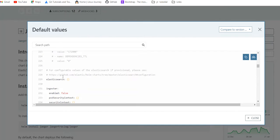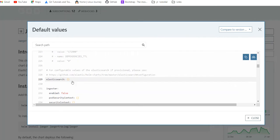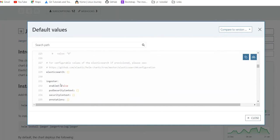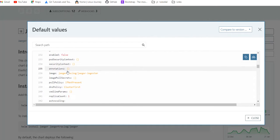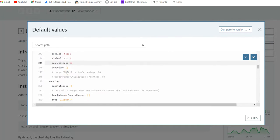Then that is Elasticsearch and the things which we want customized in the Elasticsearch Helm chart we can make the modification here. And ingester is always remain false.